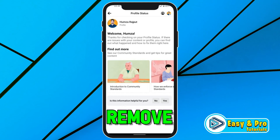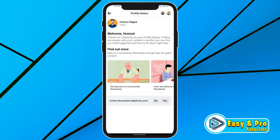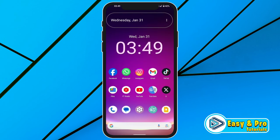In this video, we will see how you can remove account restrictions on Facebook in just a few steps. If your Facebook account has been restricted, it could be due to violation of Facebook community standards. Restrictions on Facebook account can vary, and the steps to resolve them may depend on the nature of the restriction. Here are some general steps that you can take to address account restrictions.